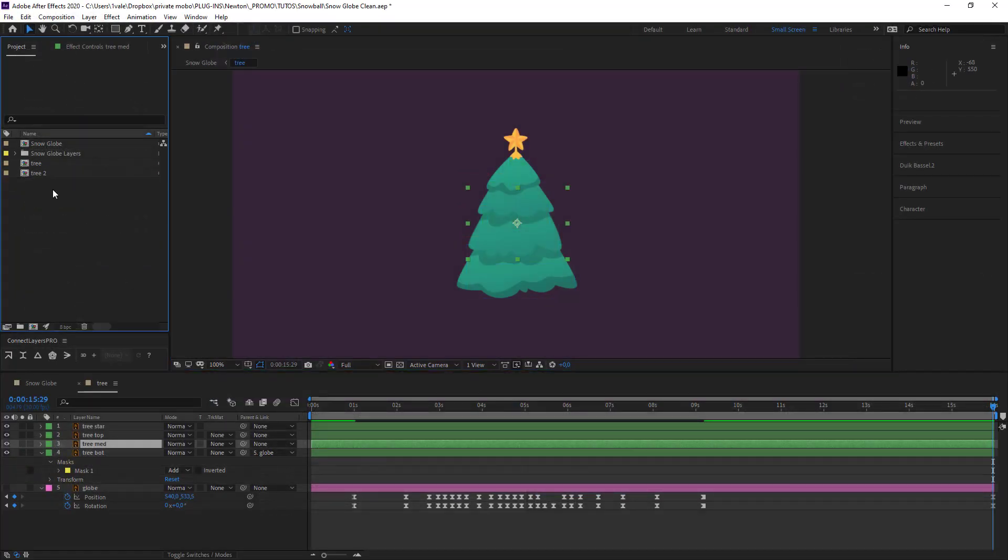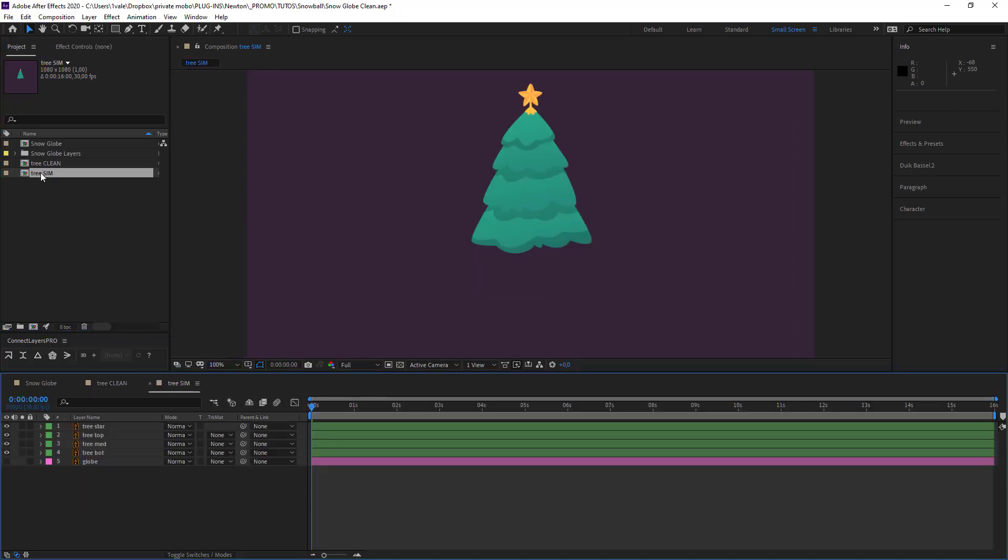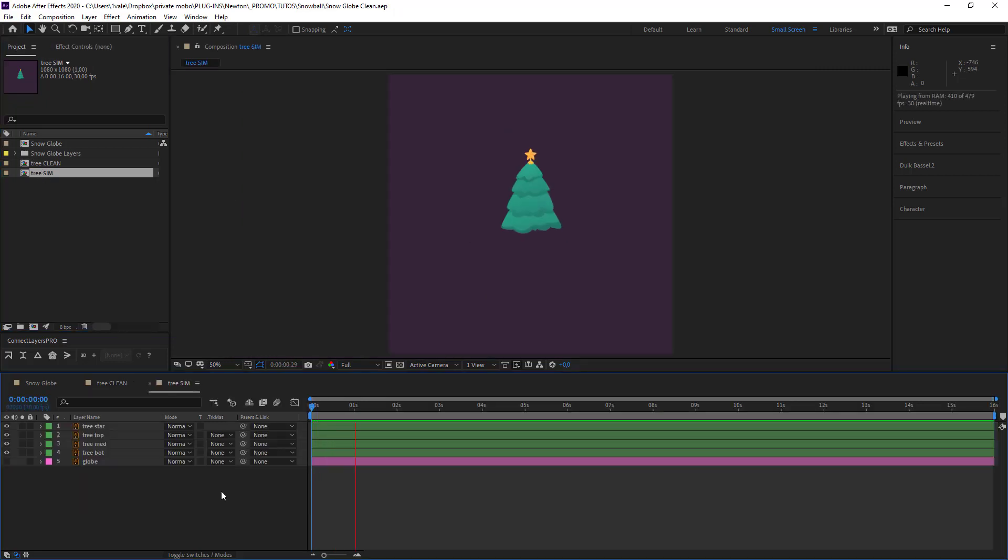So this is tree clean, because there's no animation. And tree sim, because it's got the simulation. And now that we have the tree, what does this give us?